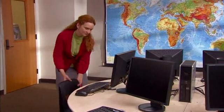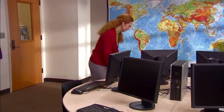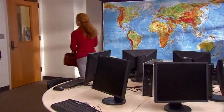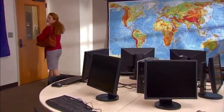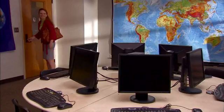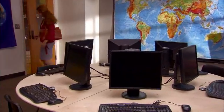Windows Multipoint Server 2011: Giving all students the 21st century skills they need. Just imagine what you could do.